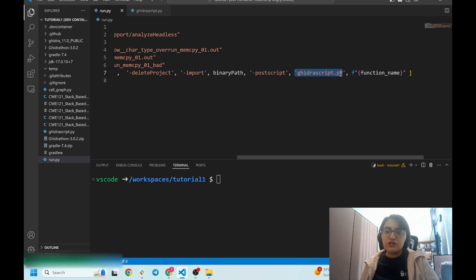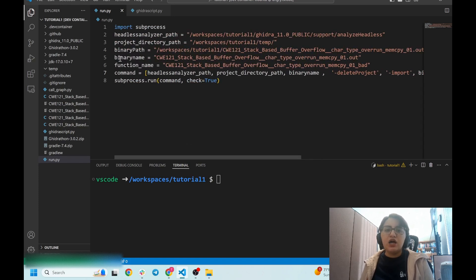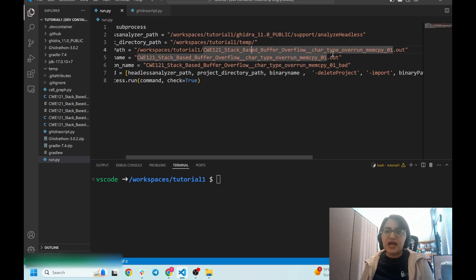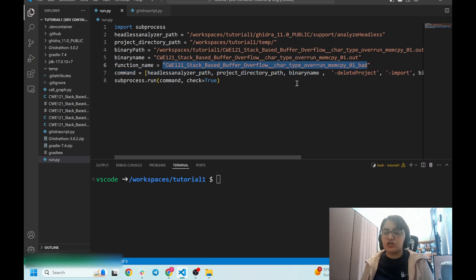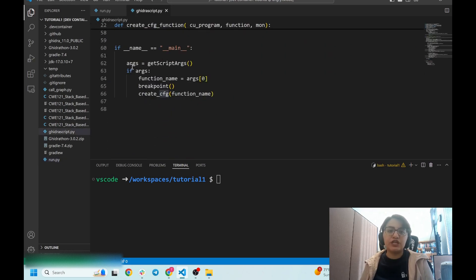As the next argument you should mention the path to the Ghidra script. Because the Ghidra script and run.py are in the same location, I just use the script filename. After mentioning the path to the Ghidra script, you can pass any arguments to the script itself. For example, I have one of the vulnerable binaries from the Juliet test suite — the binary contains a stack-based buffer overflow.